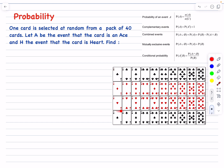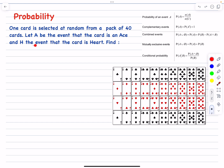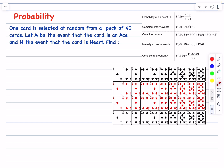Here we have a pack of 40 cards and they are four types. One card is selected at random from a pack of 40 cards. Let A be the event that the card is an ace — these are the four cards that are aces. And H is the event that the card is a heart, which is this type here. These are the heart cards and there are 10 of them. Now we have some questions to solve.